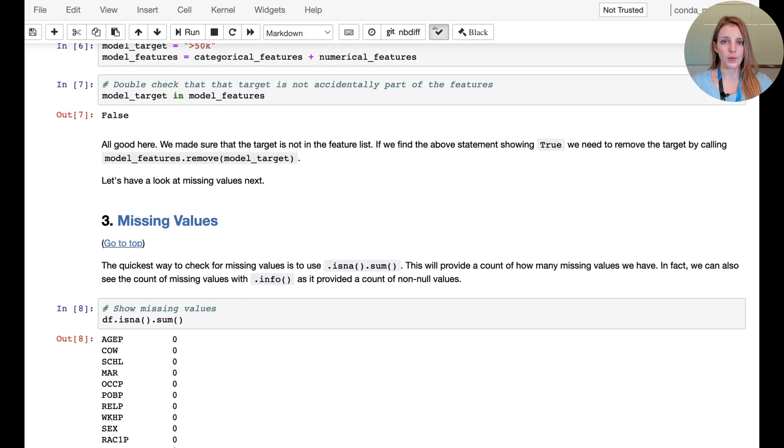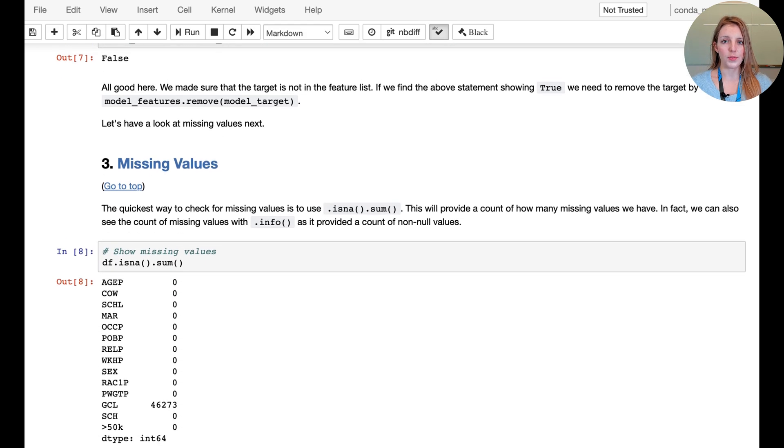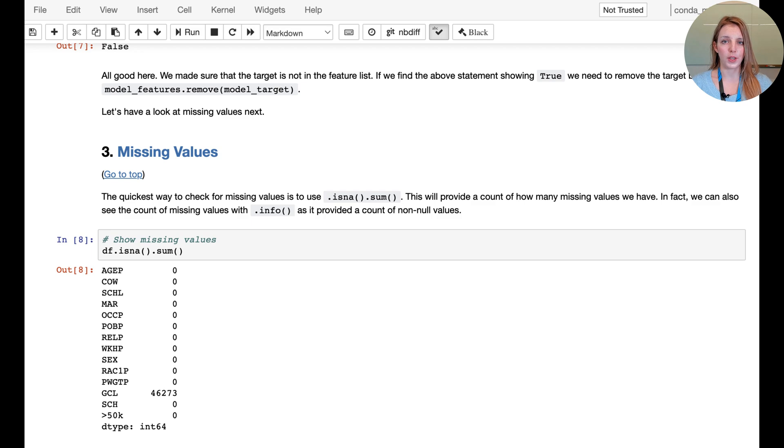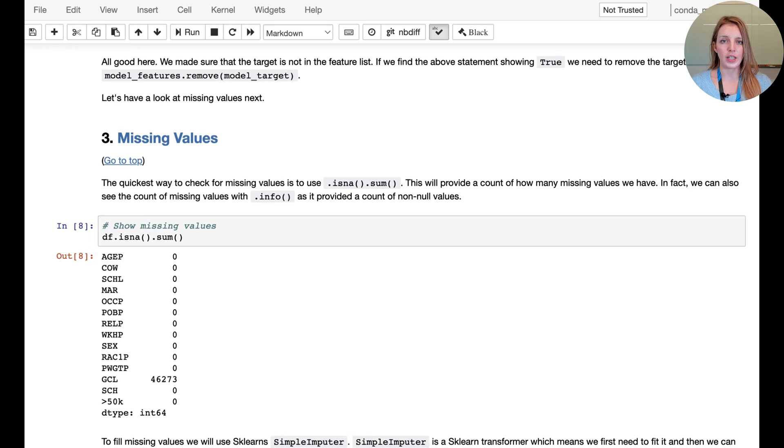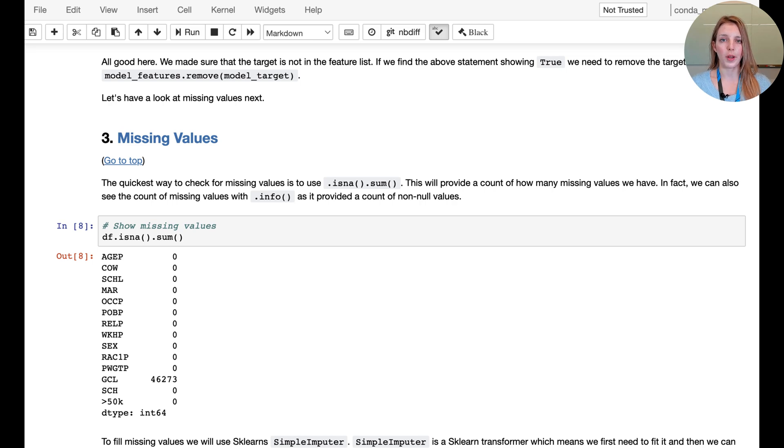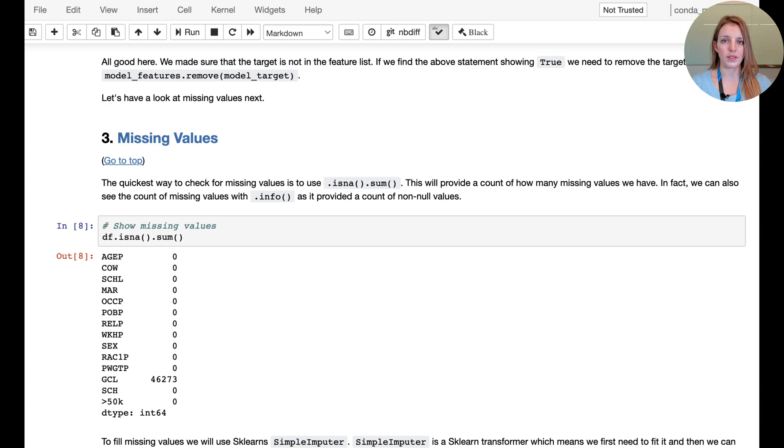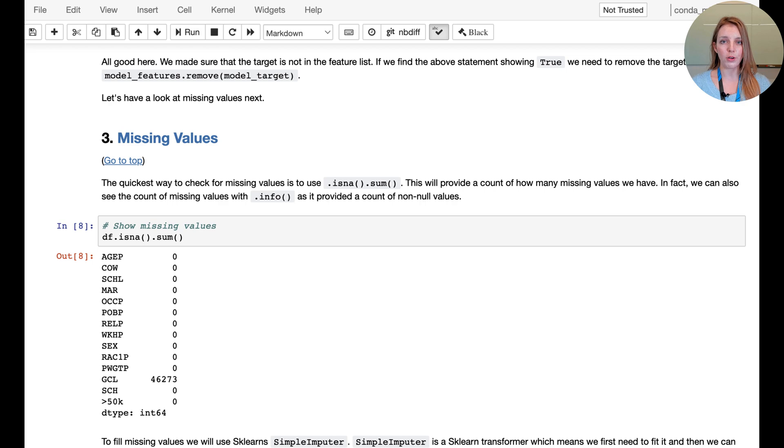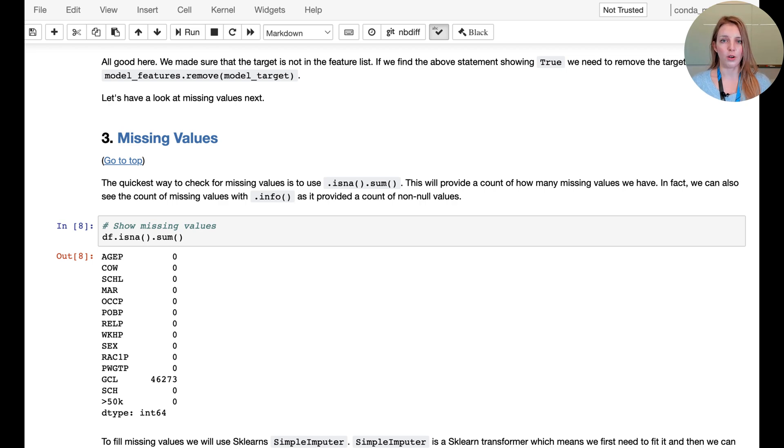The first thing we want to do is deal with the missing values. It's already important to have the distinction between categorical and numerical data because we can use different methods to actually deal with the missing values depending on what the input data type is. If we have a numerical column, we could fill the missing values with the mean of the column.